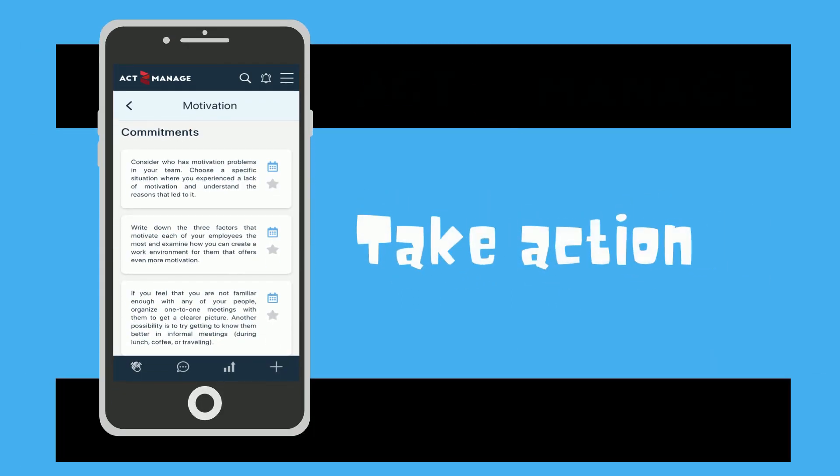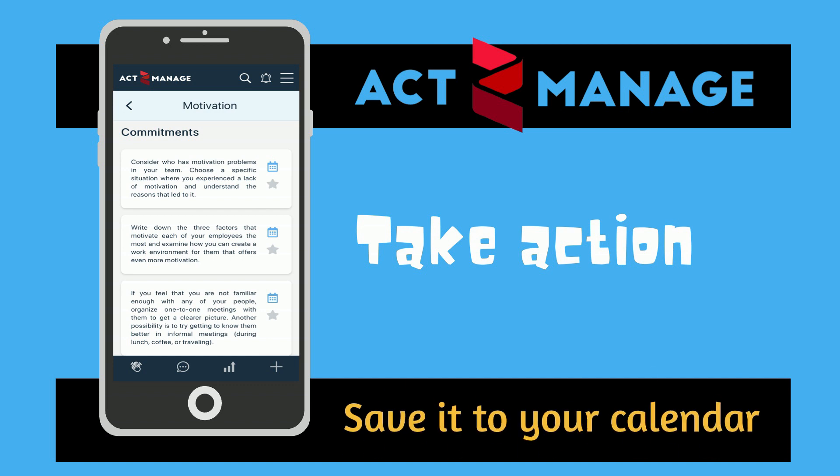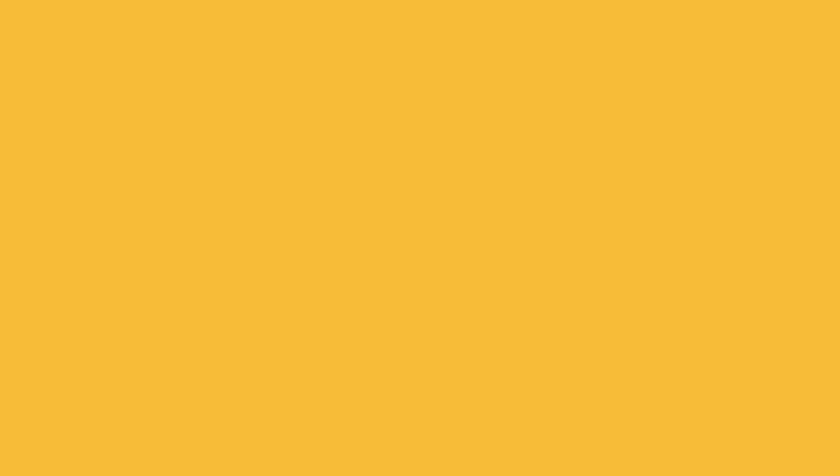And third, take action. The app helps you with predefined action steps, calendar entries, and reminders.